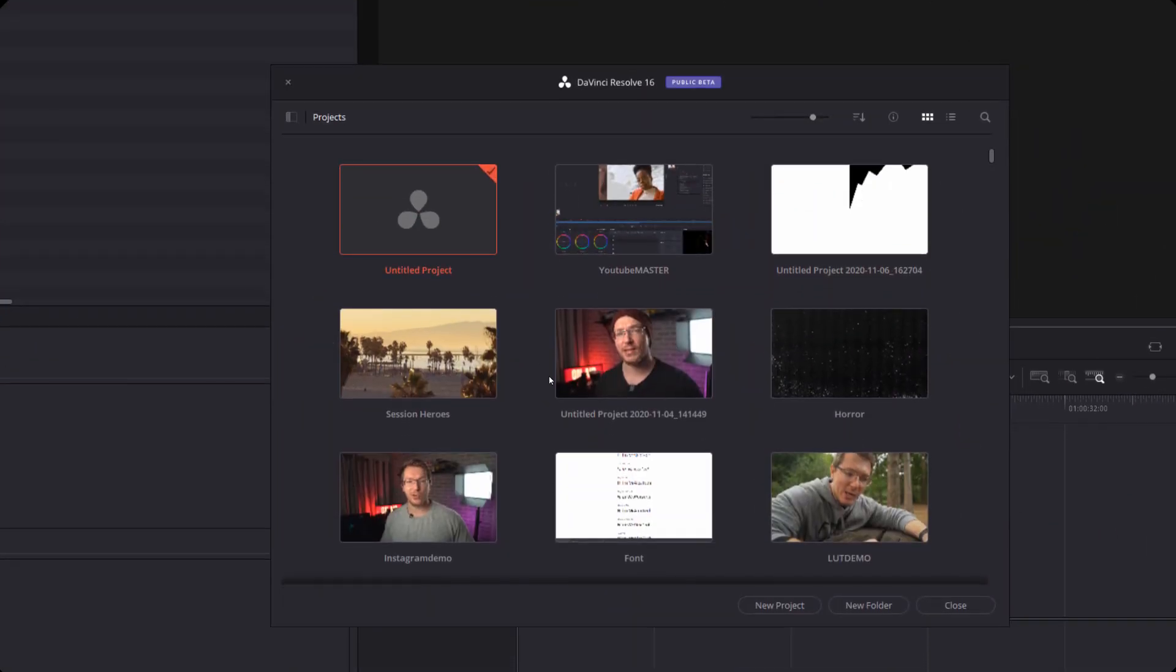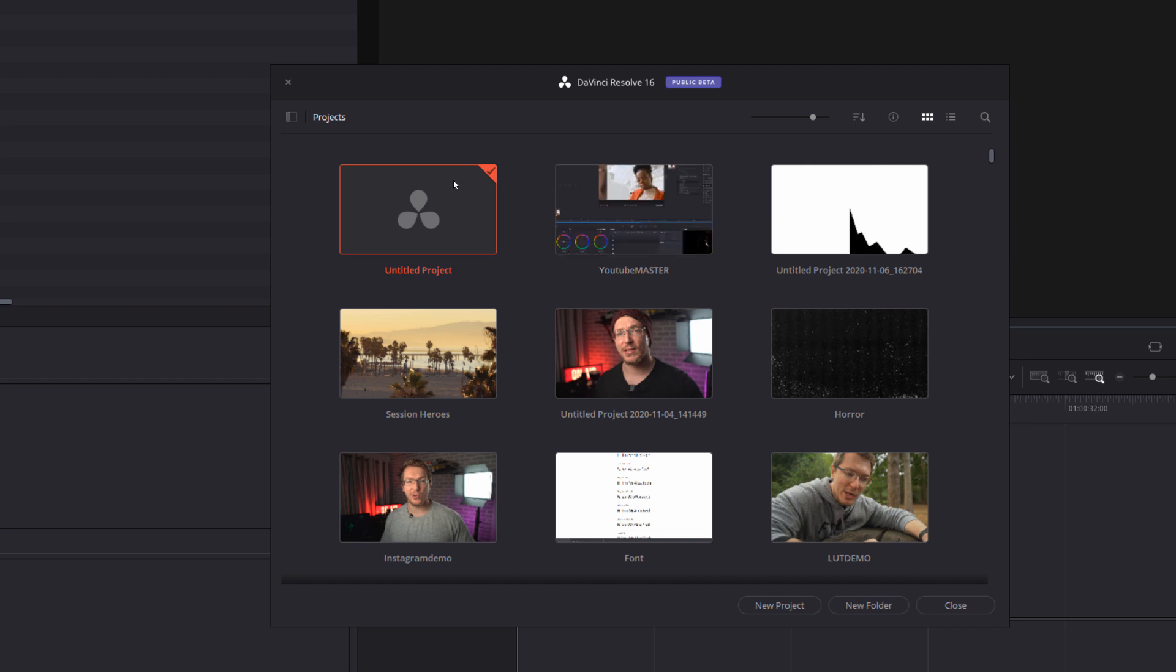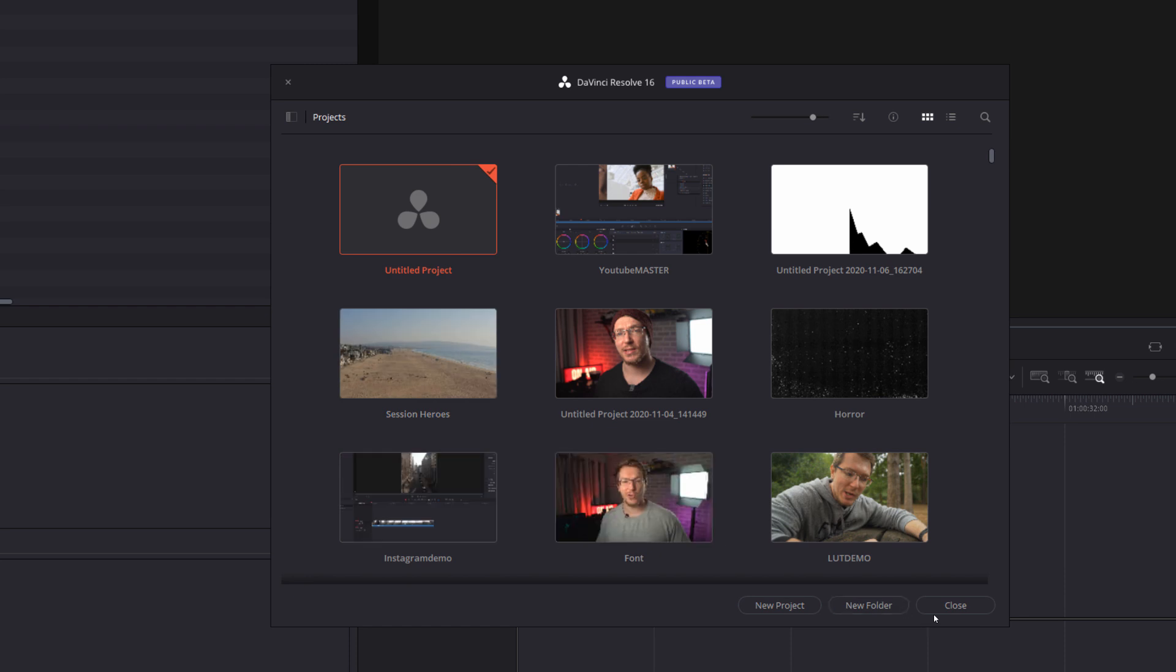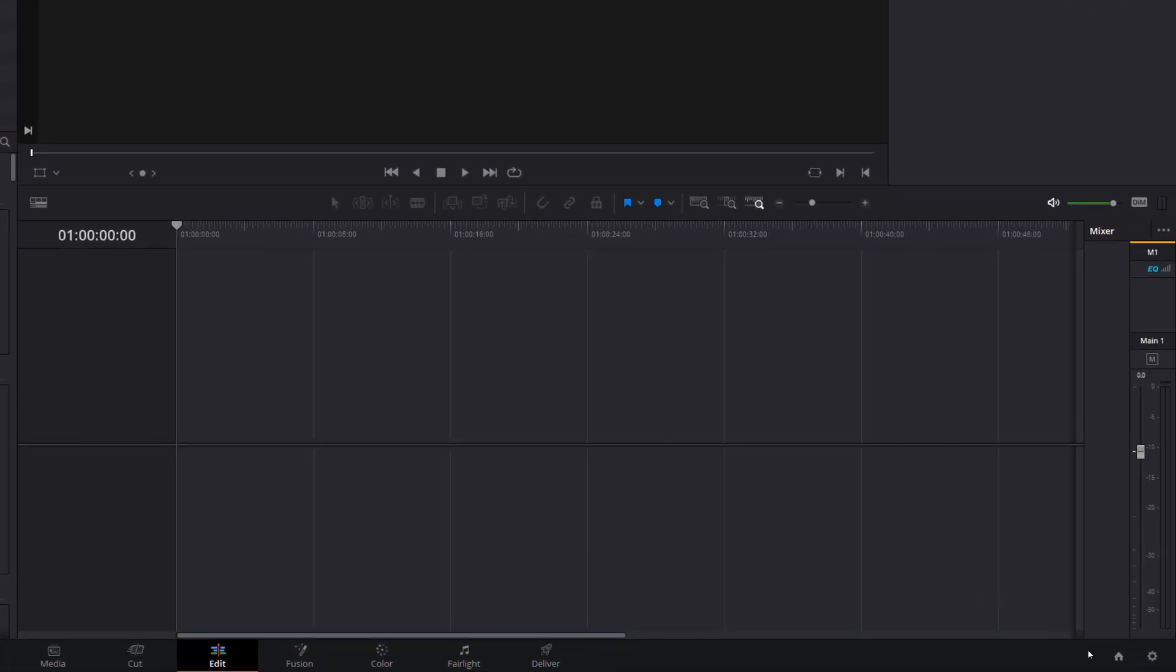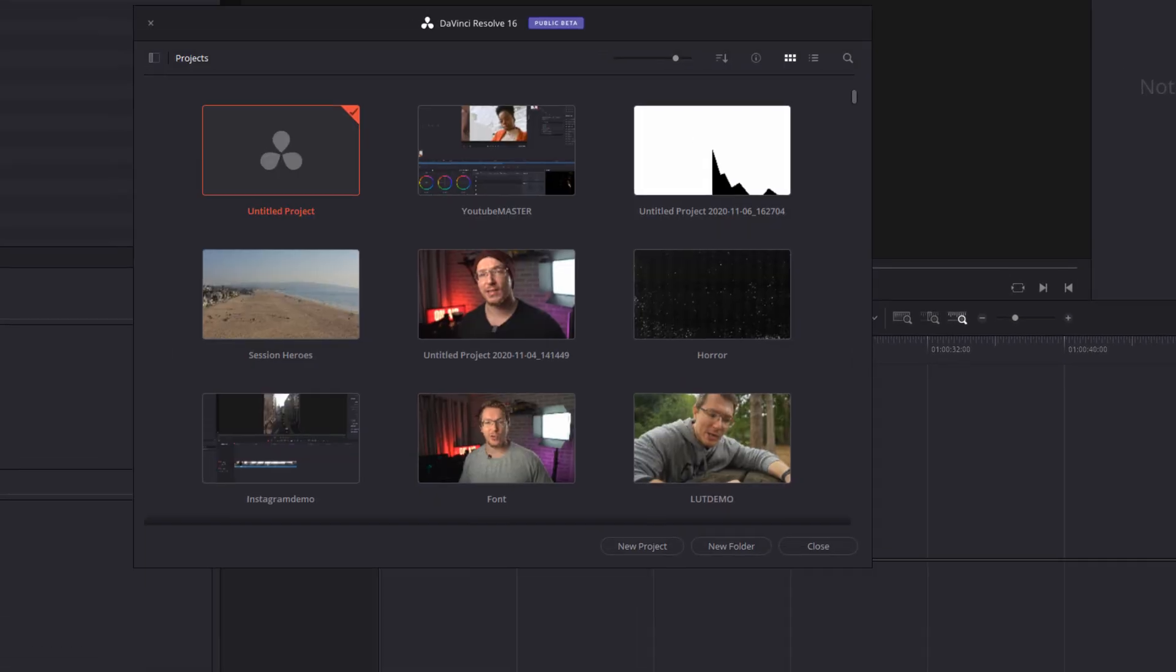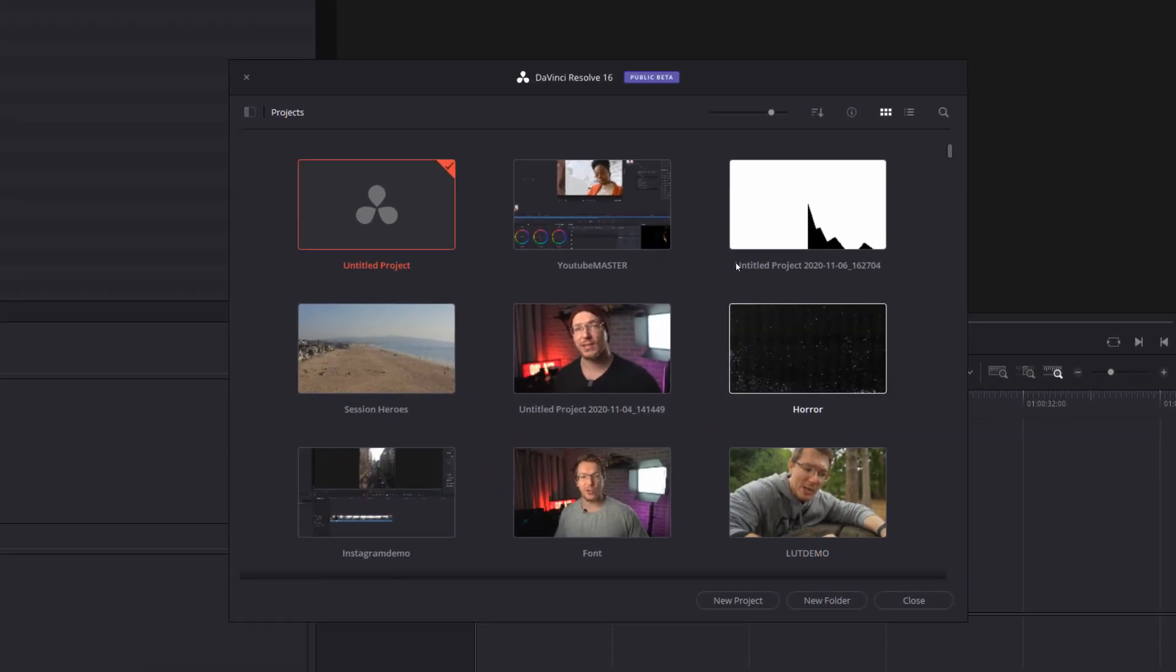So here we are within the DaVinci Resolve Project Manager. This is usually the first thing that you see every time you open up DaVinci Resolve. Let me show you something really quickly. If you're already in DaVinci Resolve and this is closed down, you can get back into it really quickly by clicking on this little house icon in the bottom right-hand corner and that'll just open up your Project Manager.